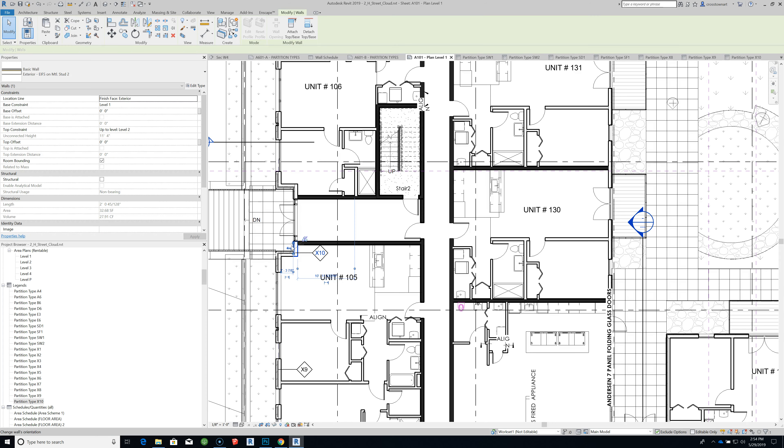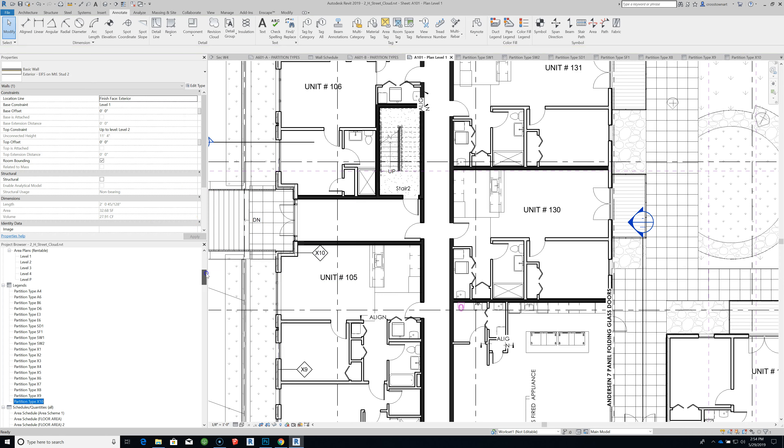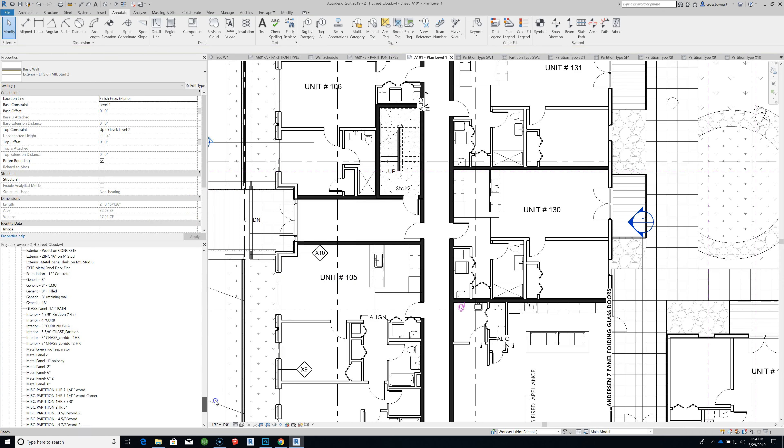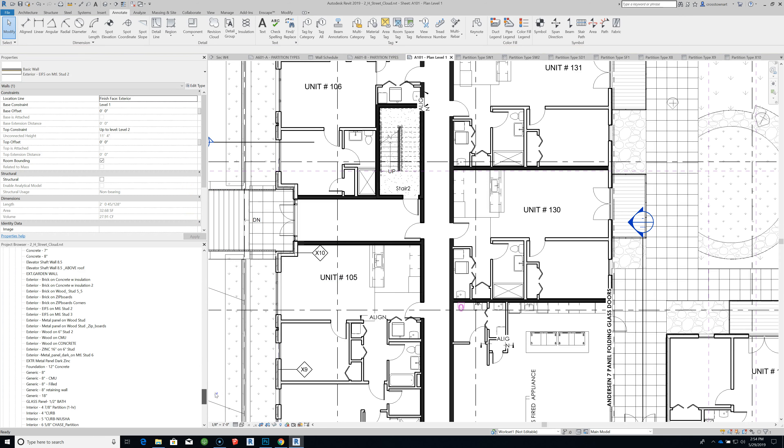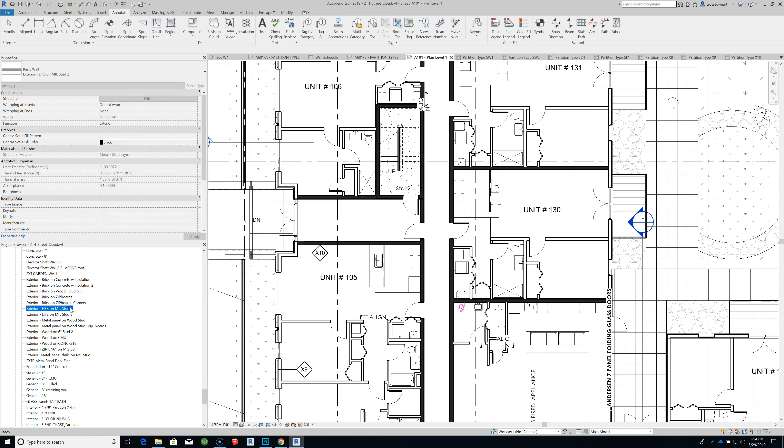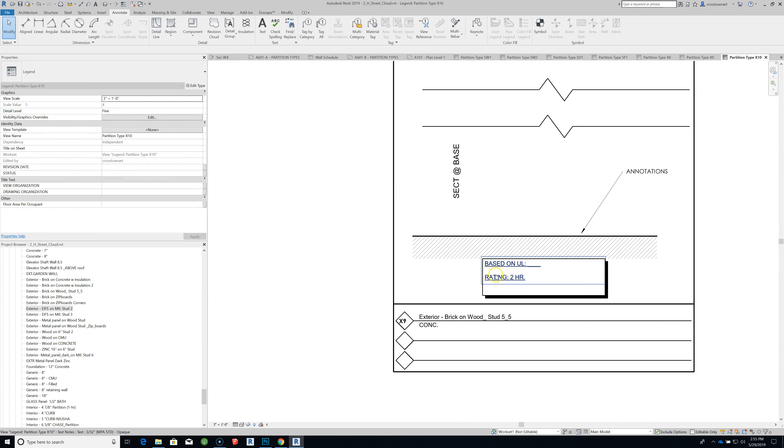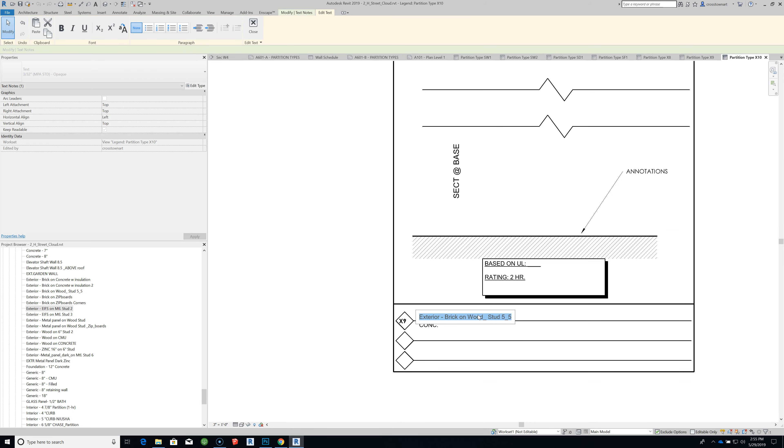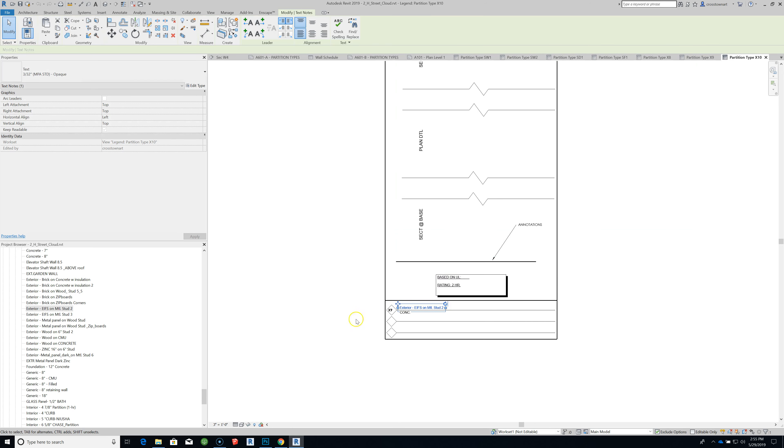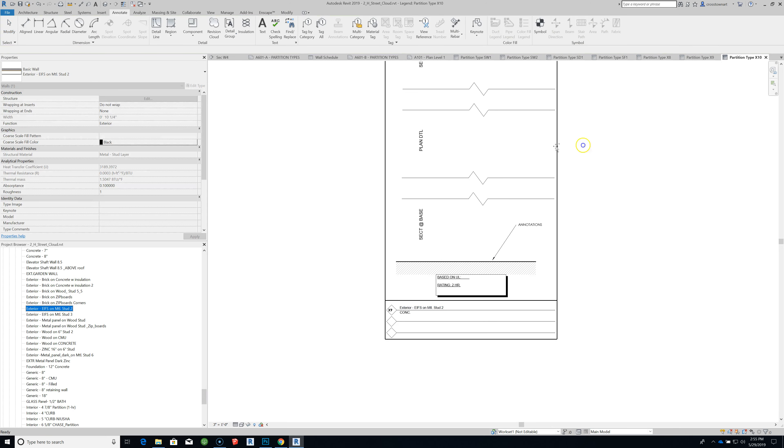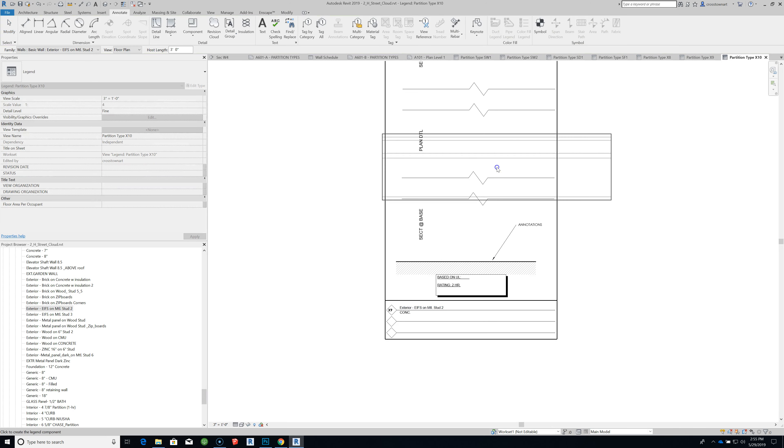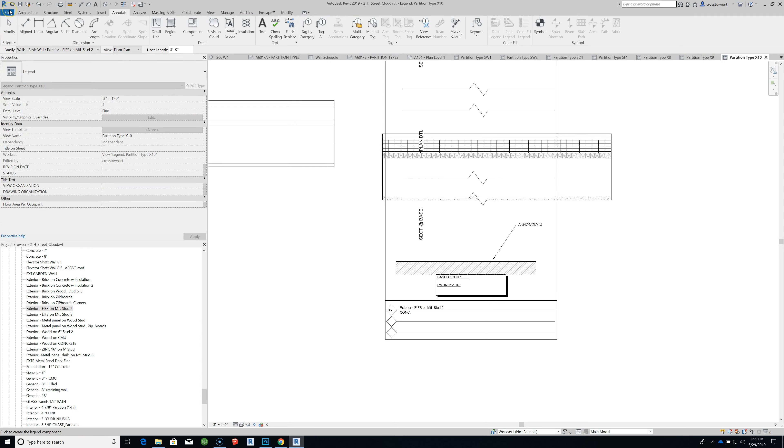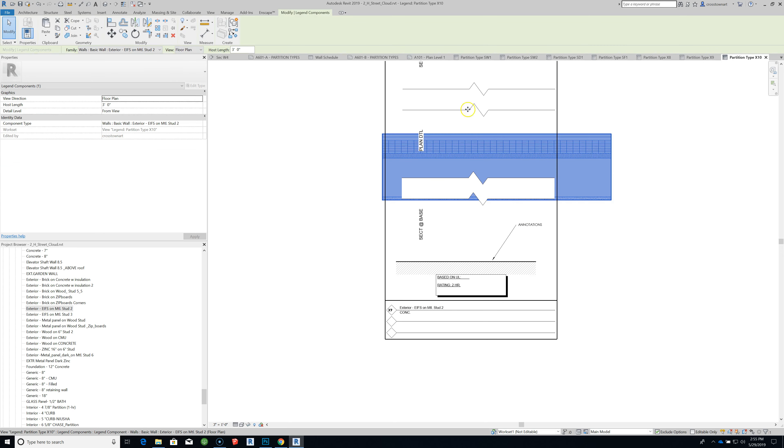Highlight the wall type. Exterior EIFS, Metal Stub 2. So I'm just going to select it here so I can copy the text from that label. Go to my partition type X10. Paste it to that label. Then I'm going to find the instance of that wall, drag it into the legend, switch it from floor plan to section view.